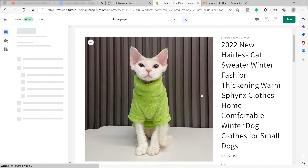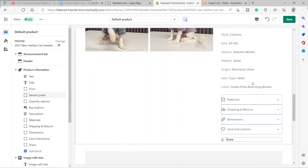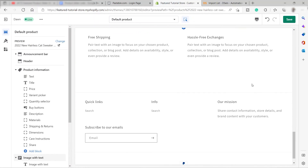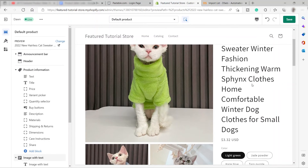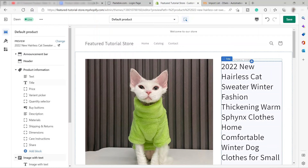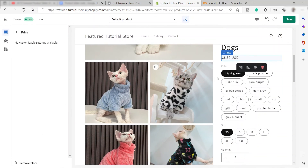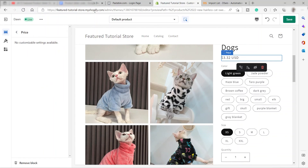You can click on a product to see all the product information, which is ready inside the Shopify store since you imported it. There's no need to manually add all the information or upload images because you can easily import everything. You can change the price manually if you like. That's all for today's video — I hope you learned something. If you have any questions, comment down below. Thank you for watching.